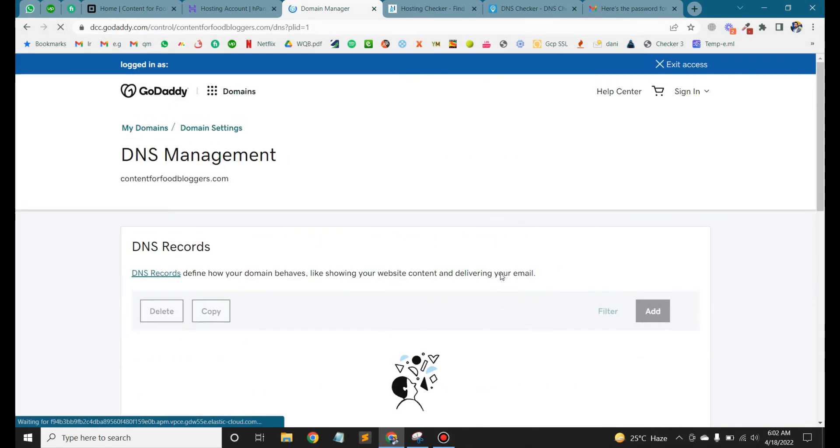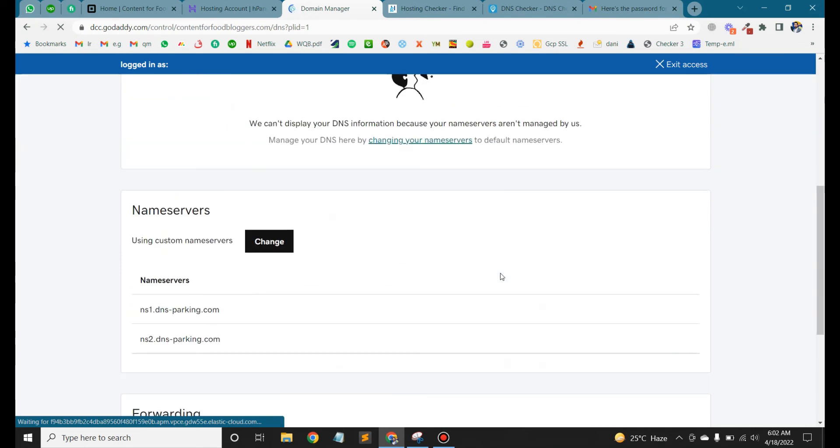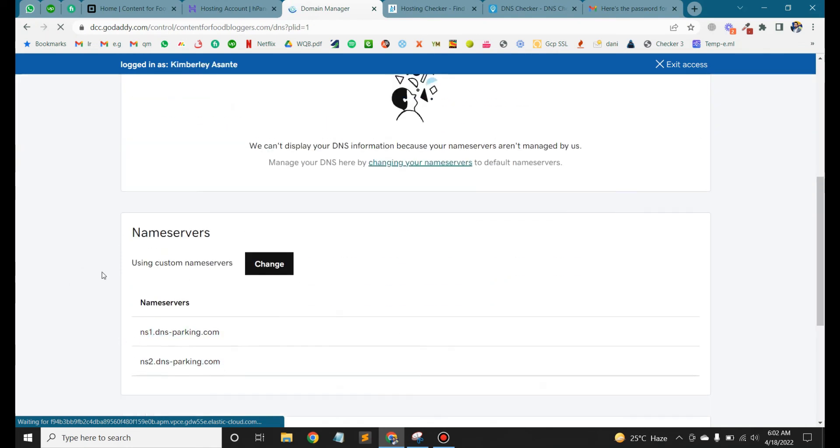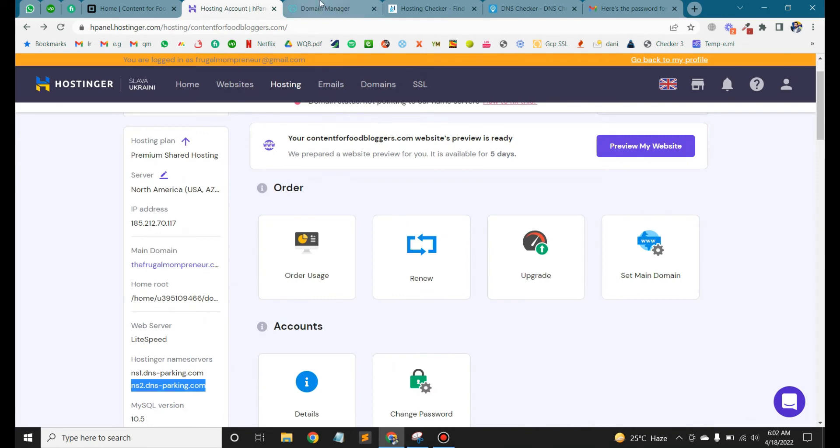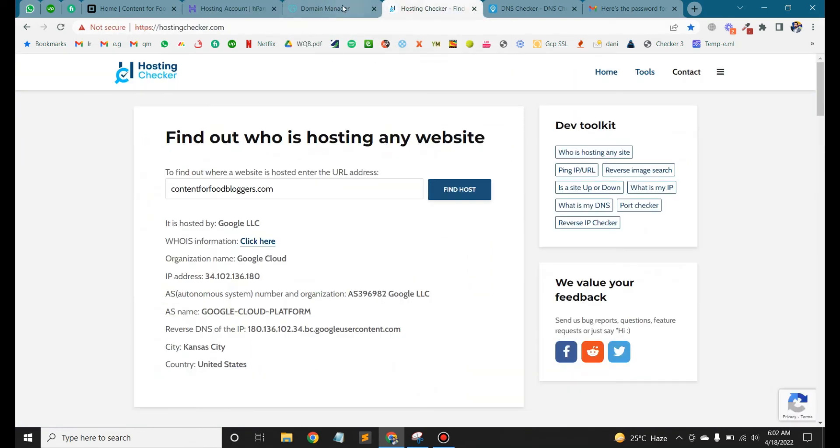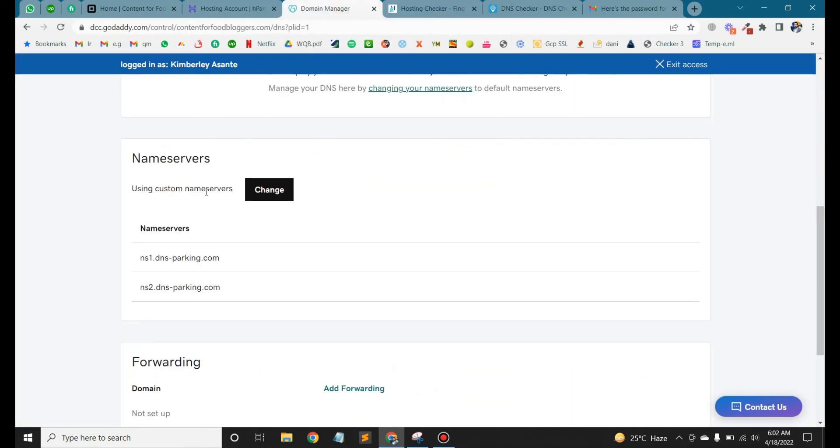Now here, see this name server now. Confirm that the domain is pointed.